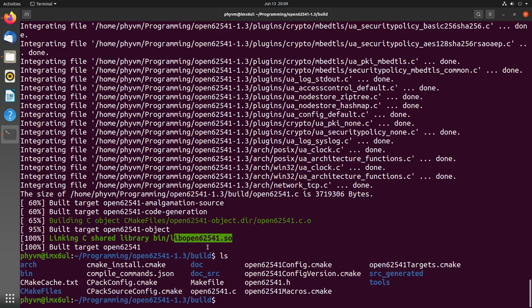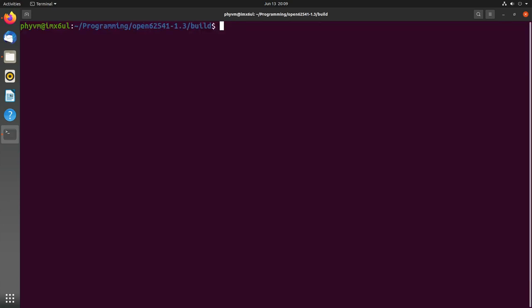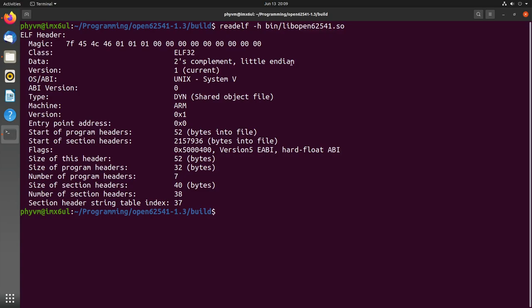But is the shared library really built for ARMv7? Let's check this. I will use readelf with -h for headers option. I will pass in the file bin/lib/open62541.so which is our shared library. We can see here this is ELF 32-bit and it's for ARM. So this is really a cross-compiled library.